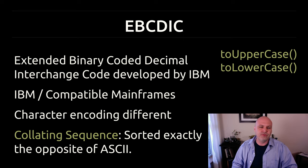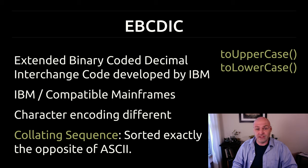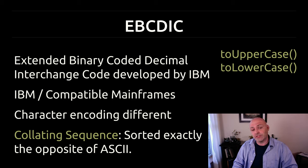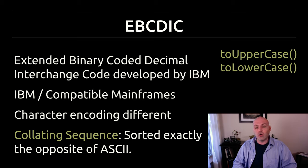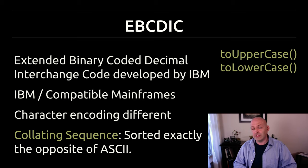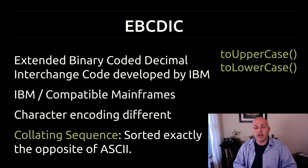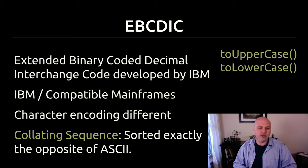Another alphanumeric encoding scheme I want to discuss is EBCDIC. It stands for Extended Binary Coded Decimal Interchange Code, and it was developed by IBM around the same time that ASCII was, but a little bit earlier.